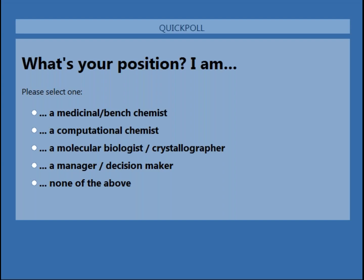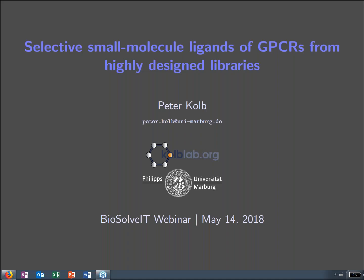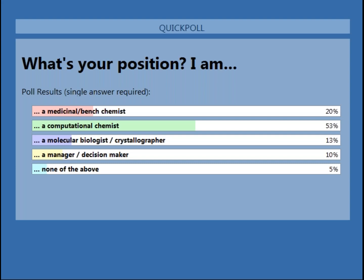Please select from the following: you are either a medicinal or bench chemist, a computational chemist, a molecular biologist or crystallographer, a manager or decision maker, or none of the above. I can see the votes coming in. The audience today is composed of 20% medicinal chemists, 52% computational chemists — which is an excellent match for what you're presenting today, Peter — 13% molecular biologists, 10% managers, and 5% none of the above.